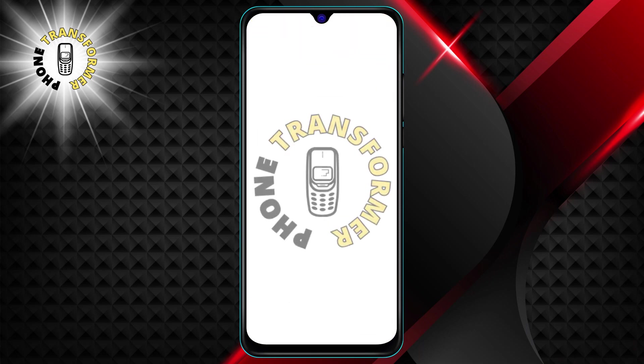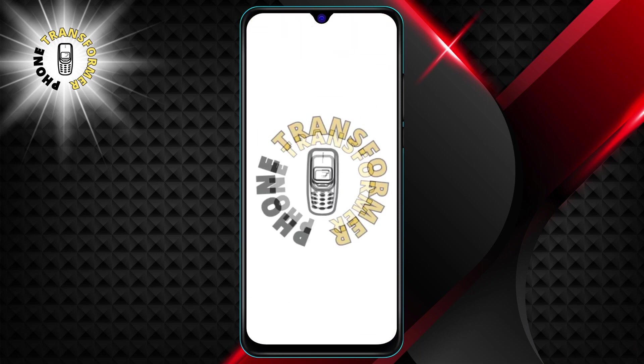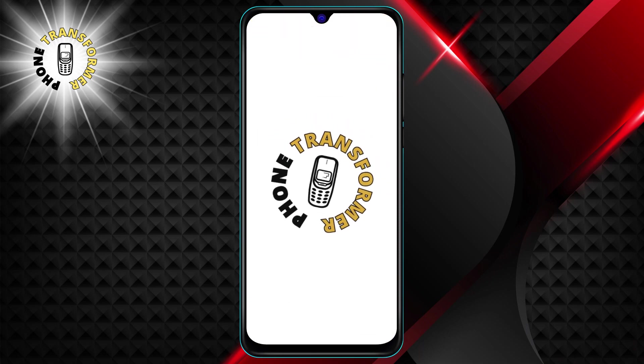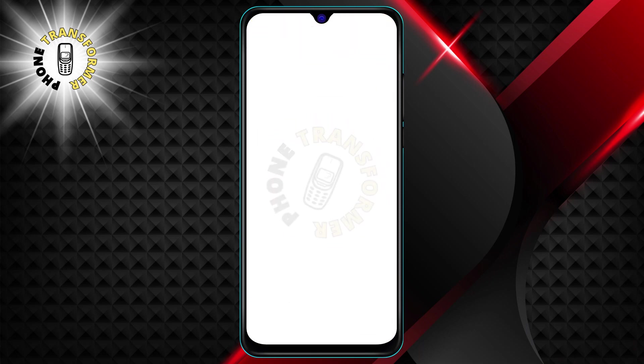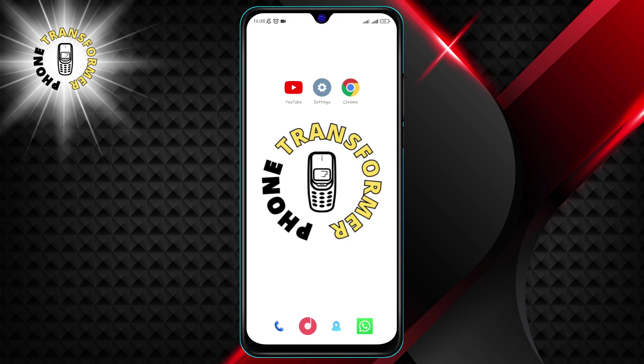Hi everyone, welcome to Phone Transformer. Today, I'm going to show you a cool trick that will show you how to turn off auto capitalization on your Android's Gboard keyboard.